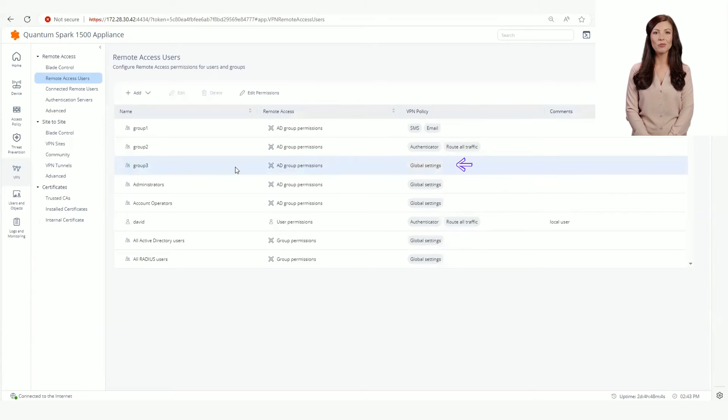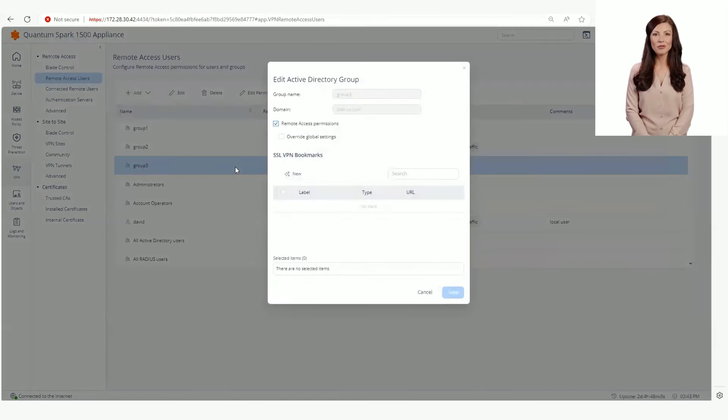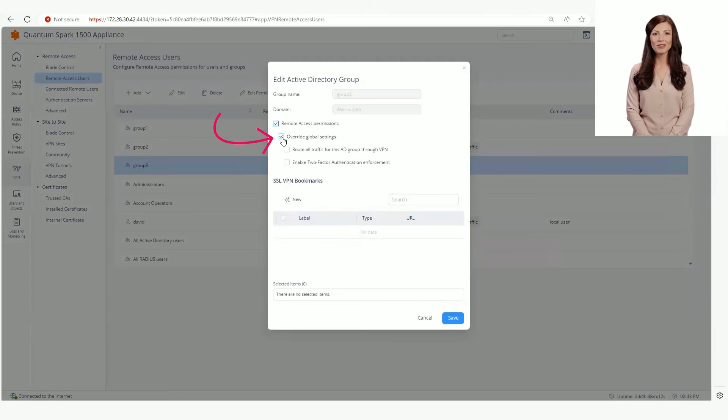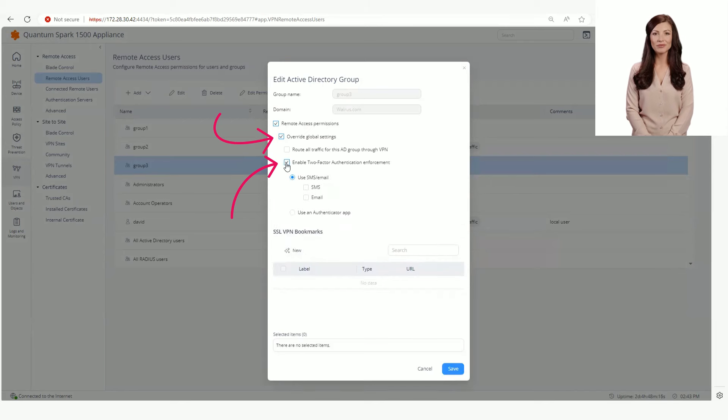Let's edit the group policy for a specific Active Directory group. We are going to override the global setting by selecting Override Global Settings checkbox and enable two-factor authentication checkbox afterward.